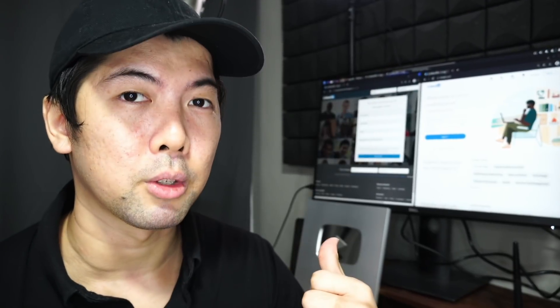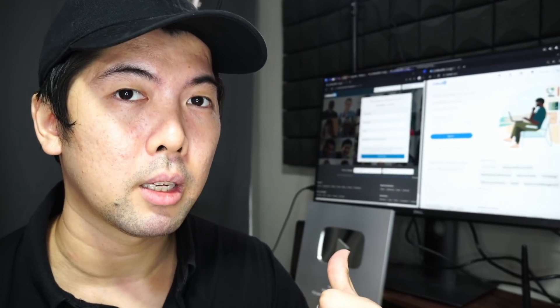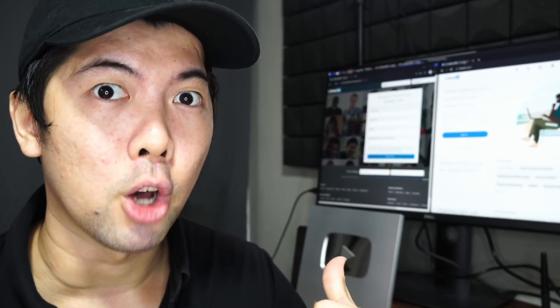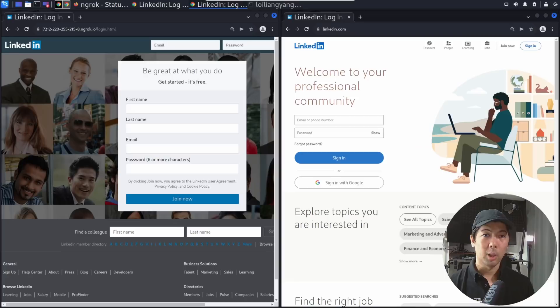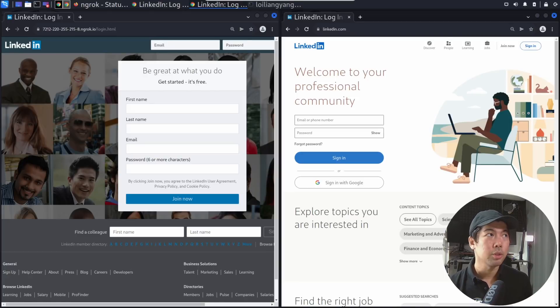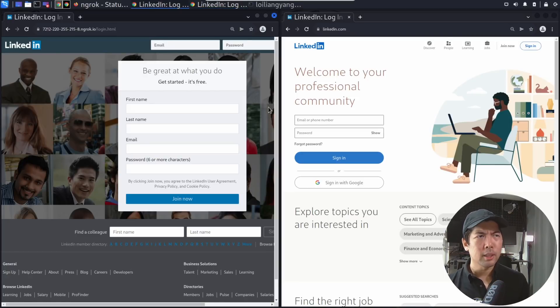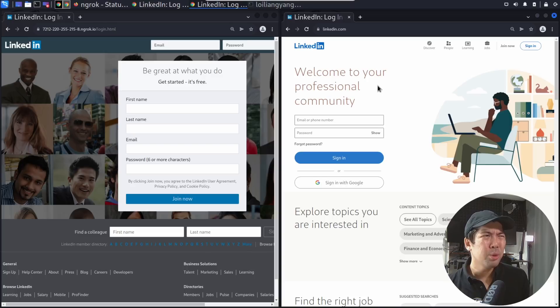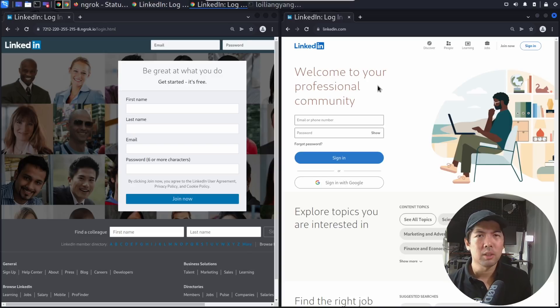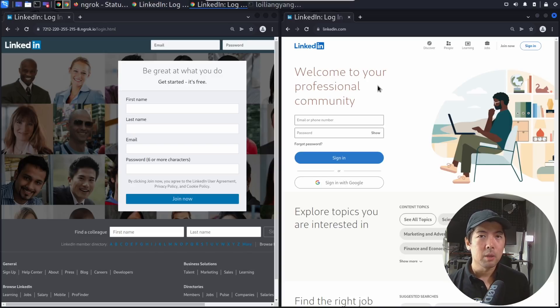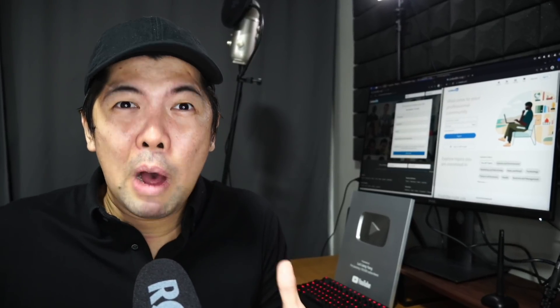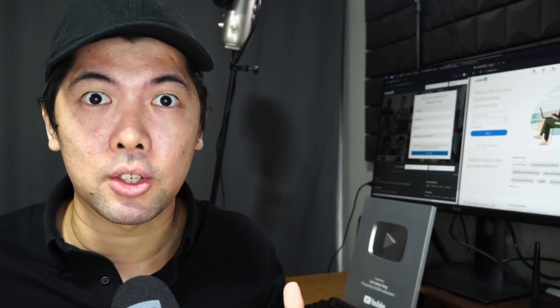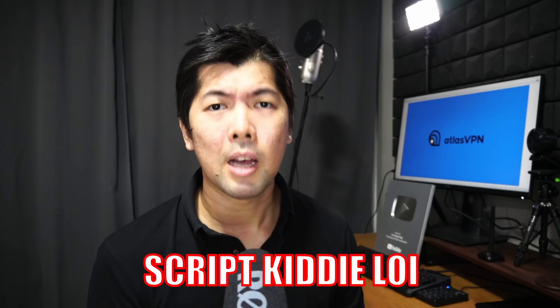You see there are two browsers over here and one of this is a fake login page. We have two browsers, on the left side it's a LinkedIn login page, on the right side it's also a LinkedIn login page. So how do you know for sure which one is real and which one is fake? It's really difficult to tell from the naked eye and in today's tutorial I'll be showing you how hackers create such fake phishing websites in seconds. This is really crazy.